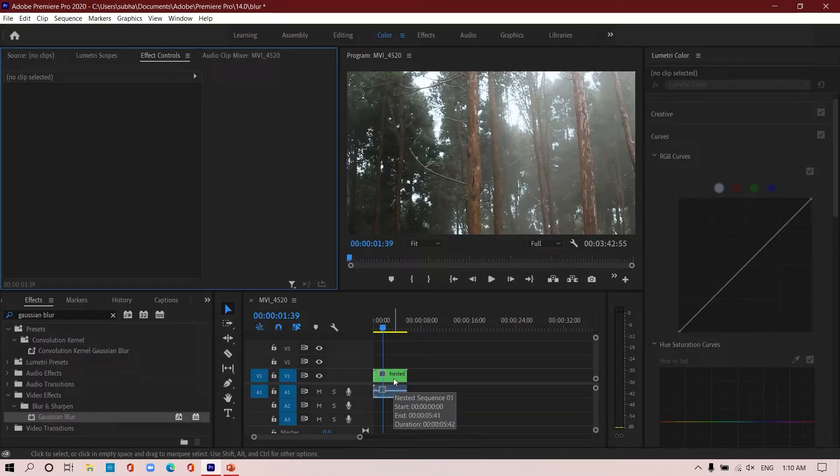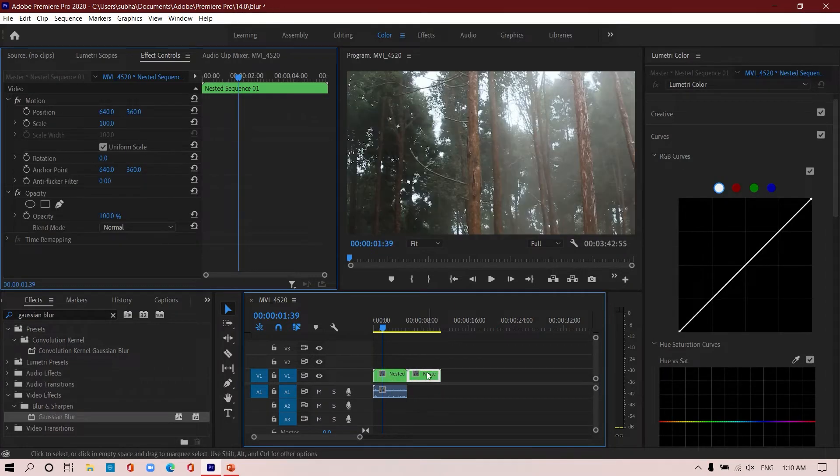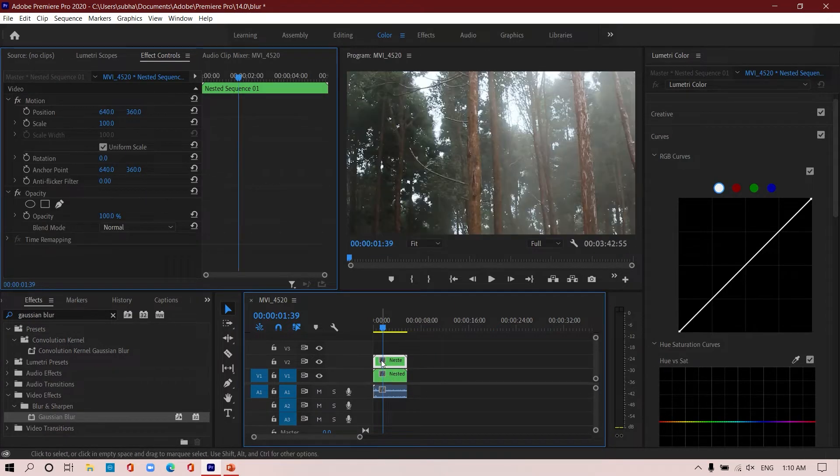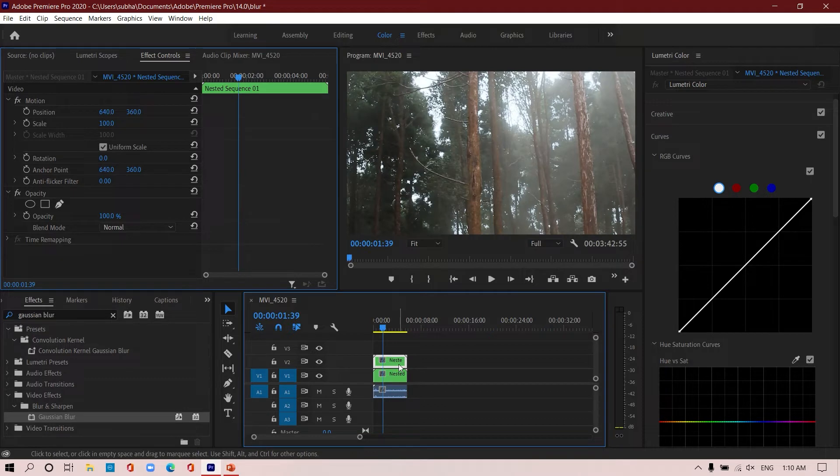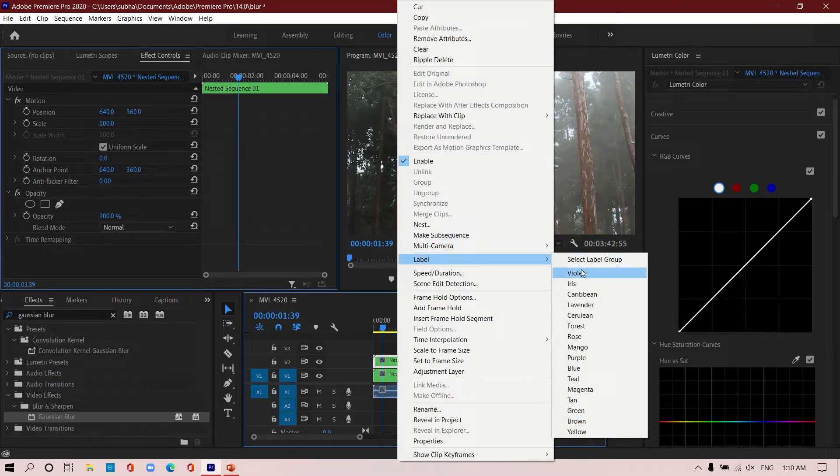You can do this by holding Alt or Option and then drag it and place this on top of it. Now let me change the level so that you can understand it.